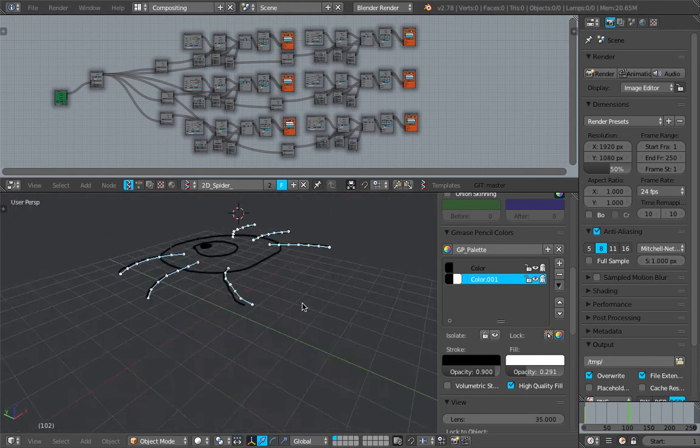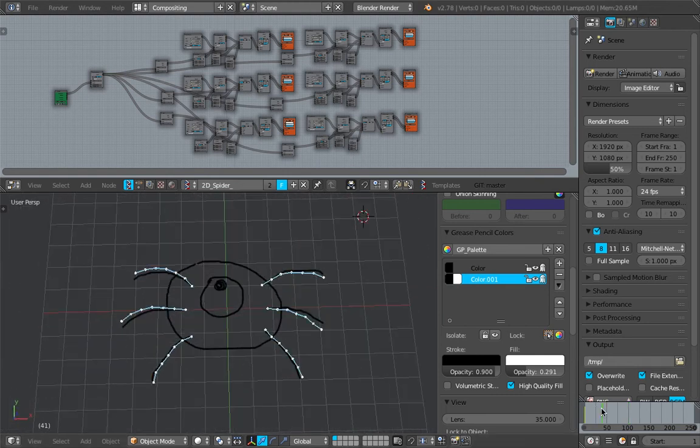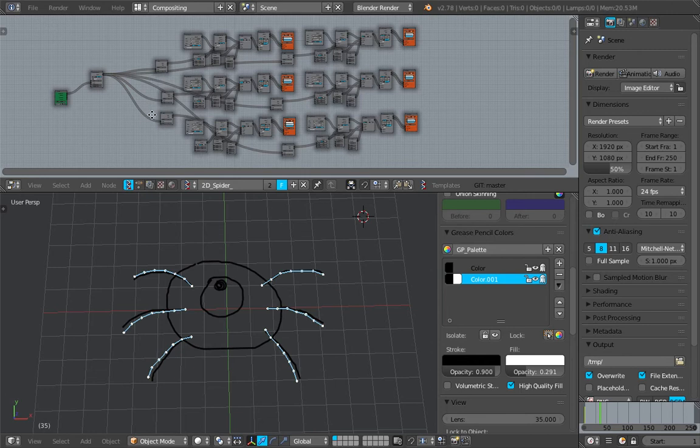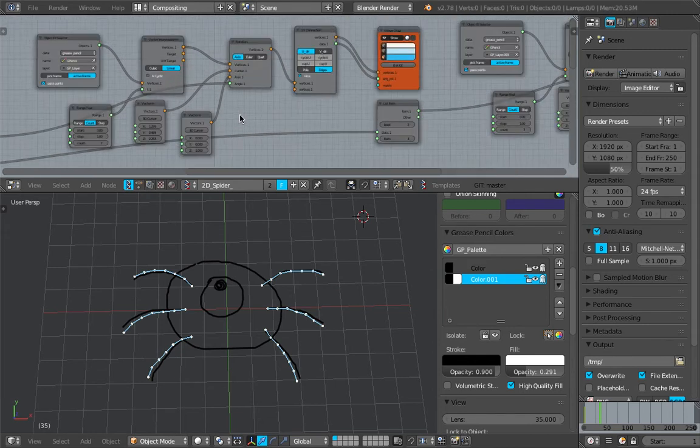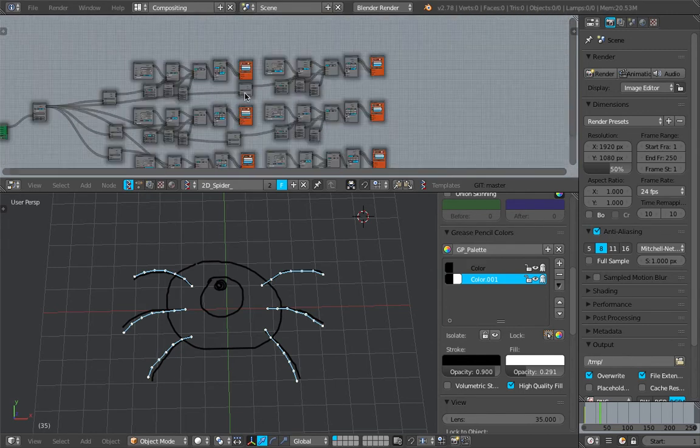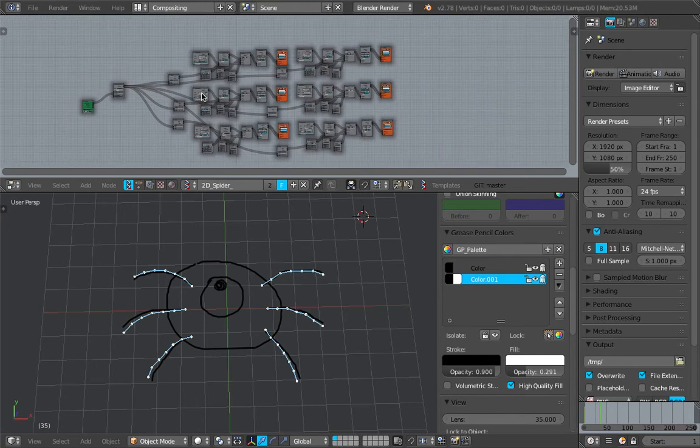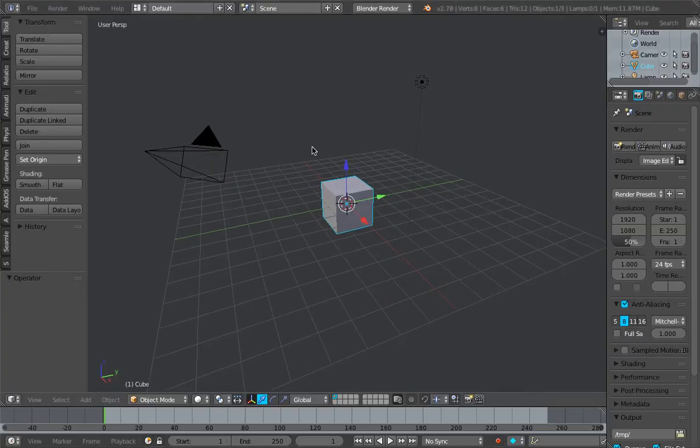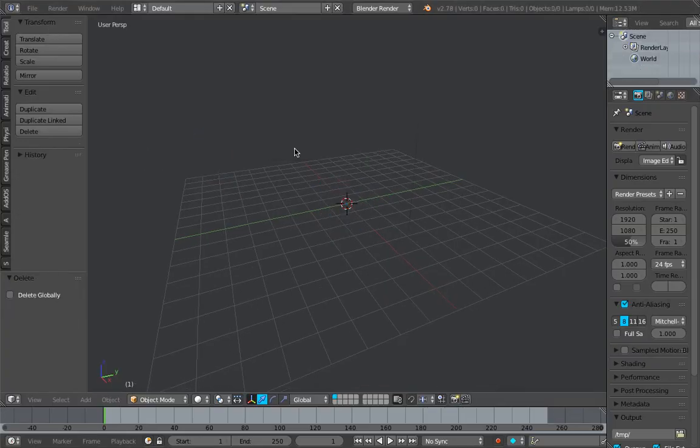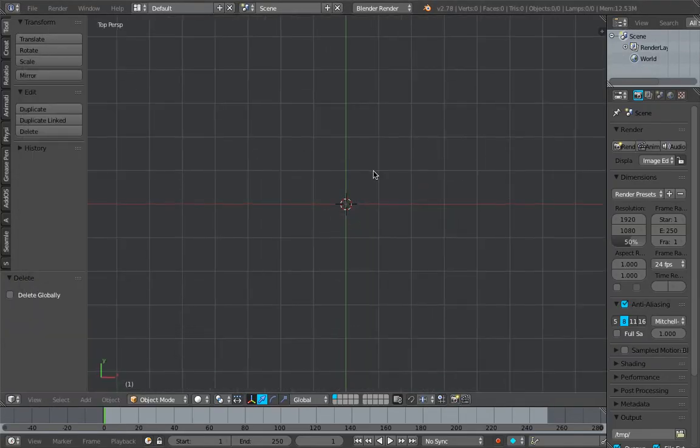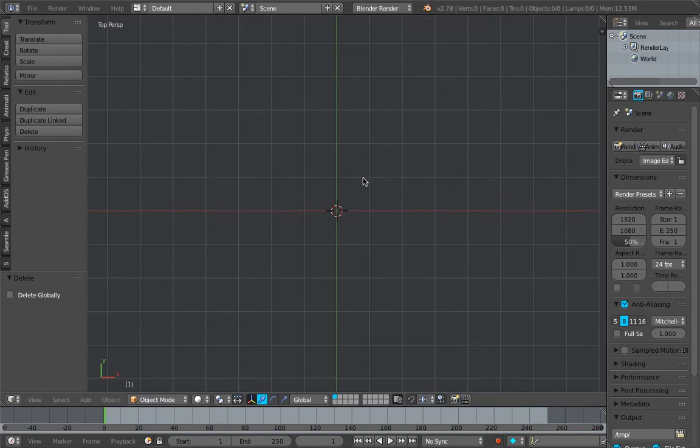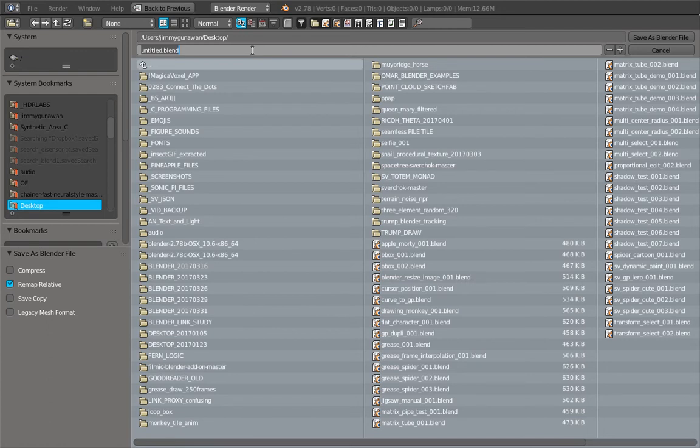Currently it's still like a 2D spider but I think this is interesting to share. I'll make it again from scratch but I know that there's like a repeat of process here that I can simply turn into a monad maybe. Let's start from scratch, switch to the top view. We're gonna just make a single character with all the body parts and legs separated. I'll call this procedural grease pencil spider demo.